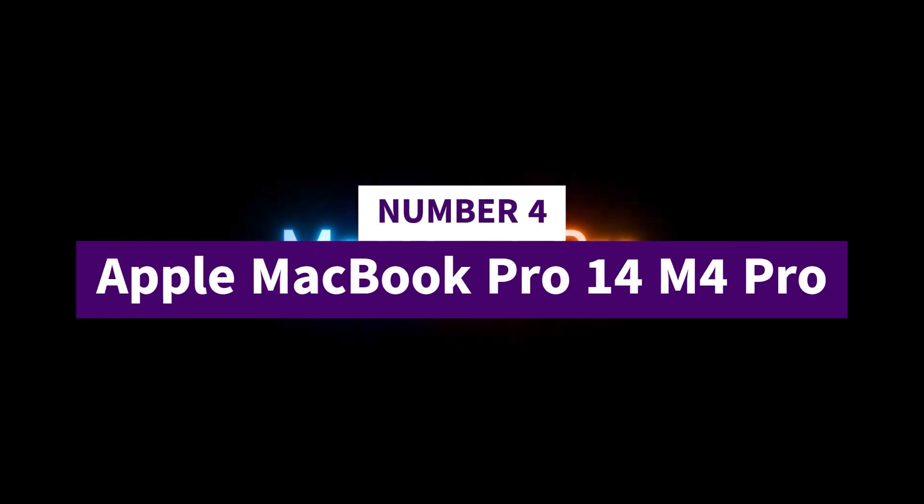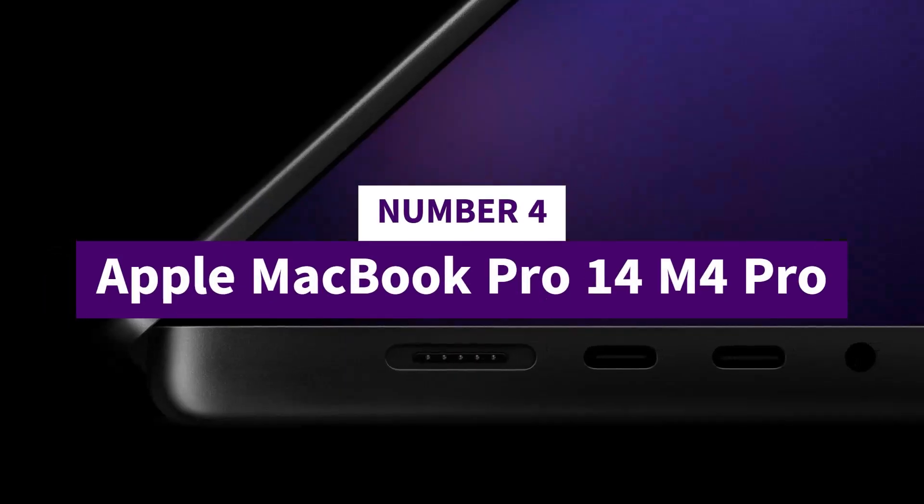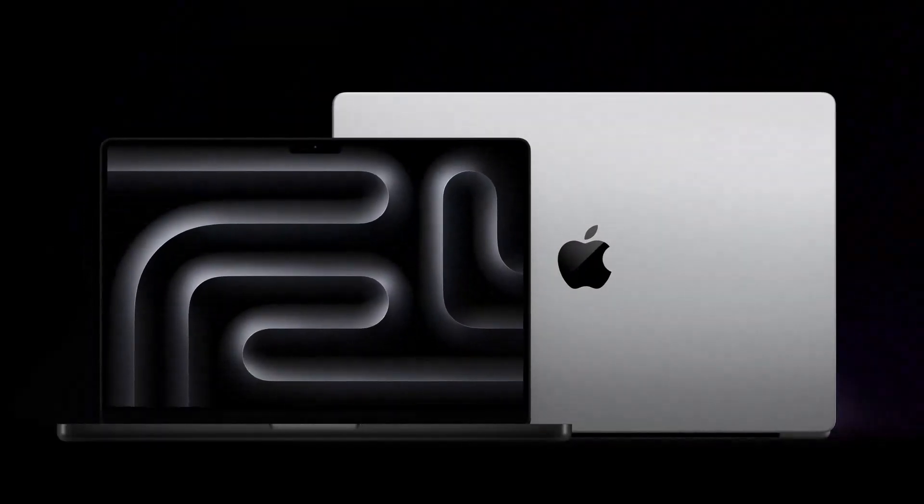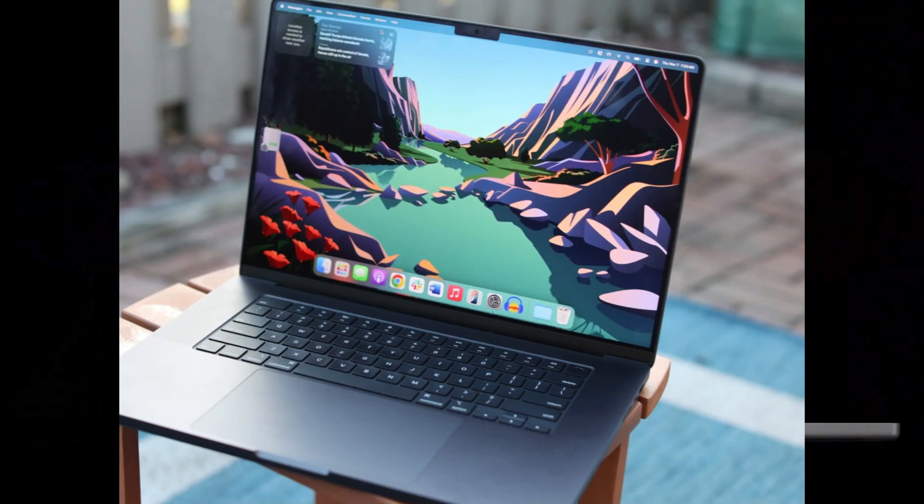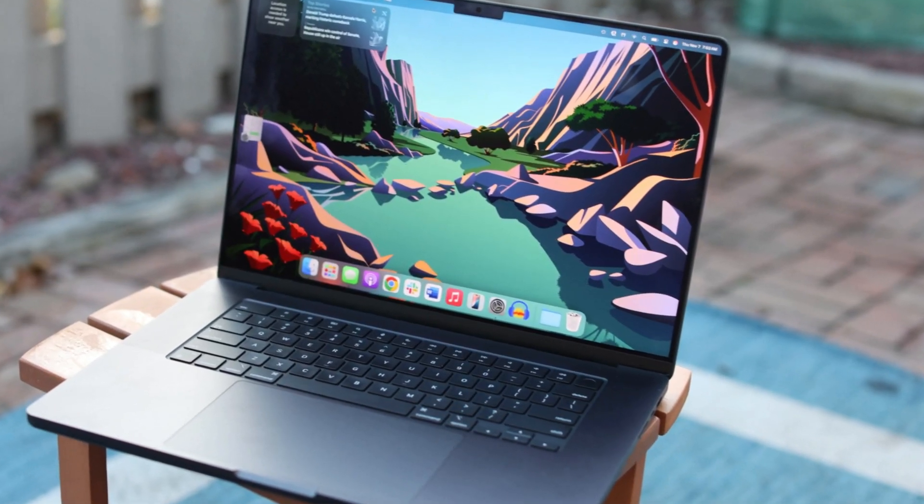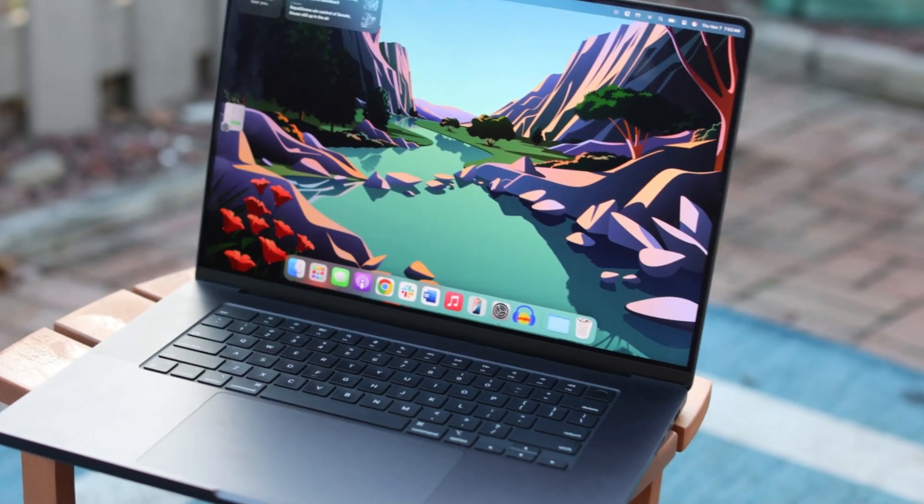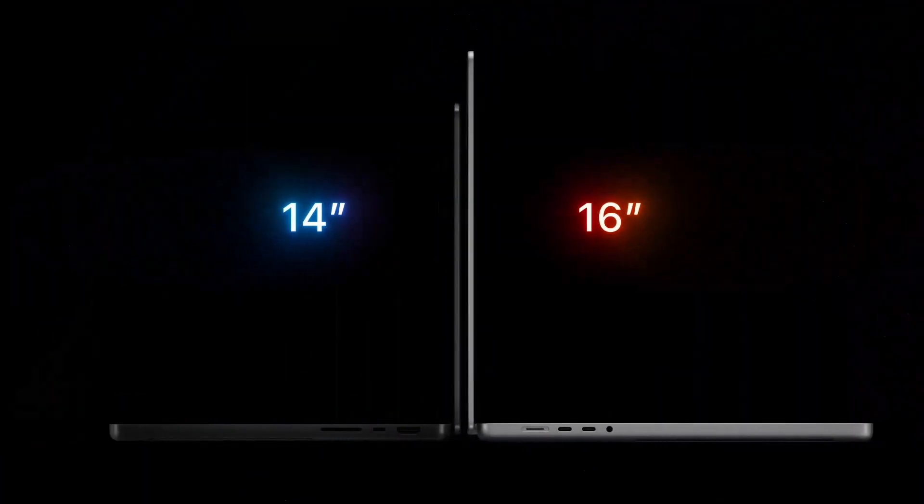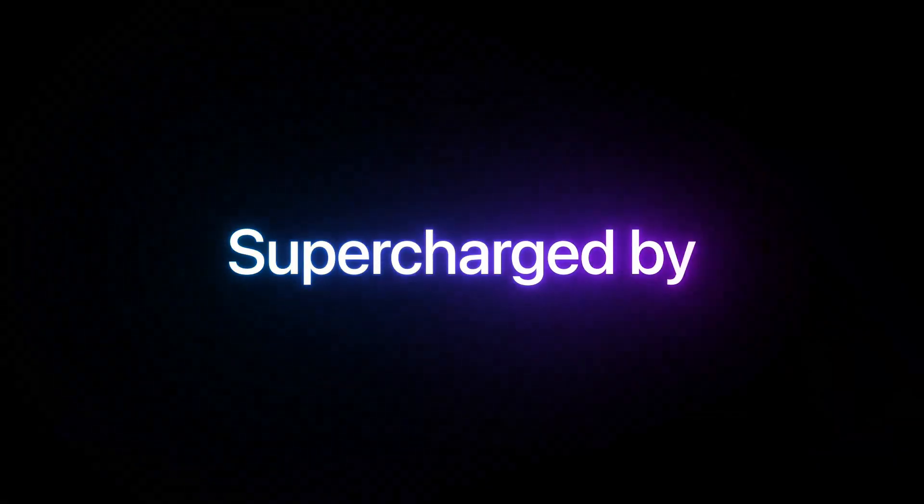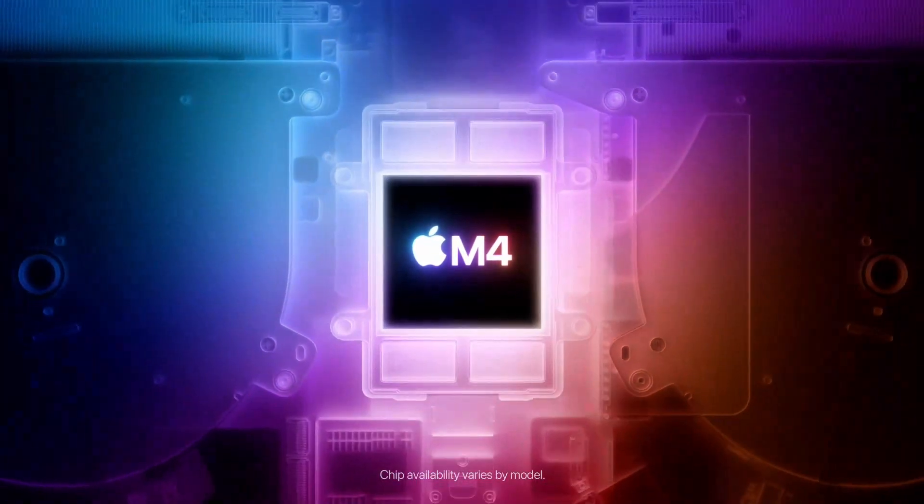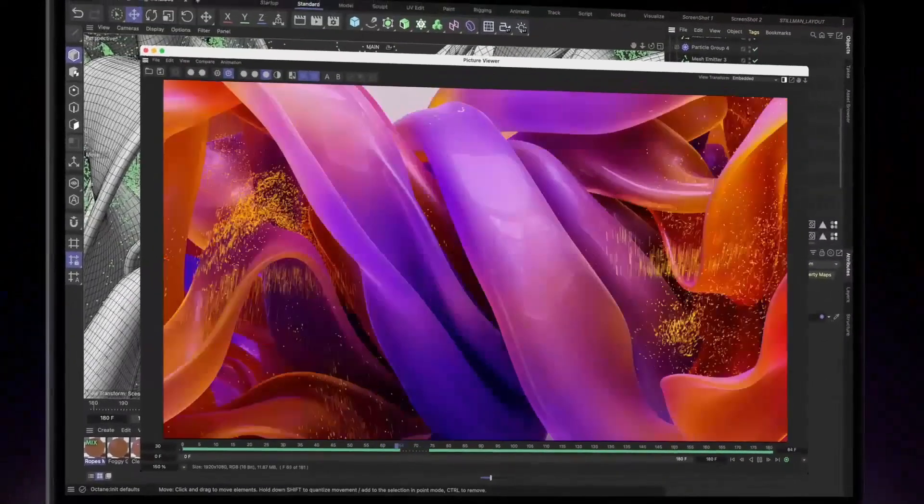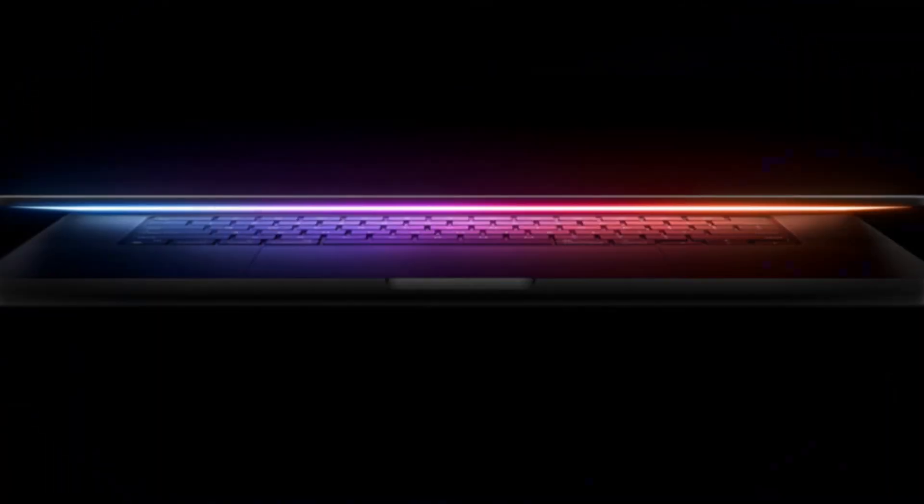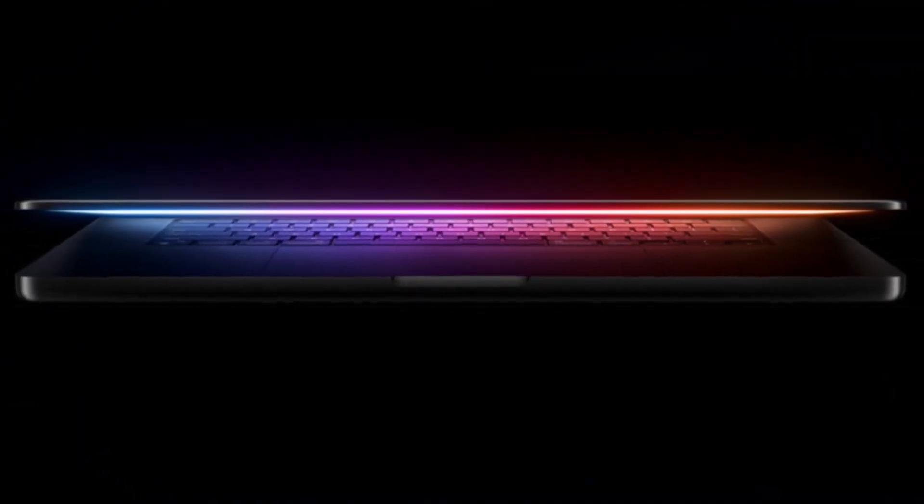Number 4: Apple MacBook Pro 14 M4 Pro. The Apple MacBook Pro 14-inch with the M4 Pro chip represents a significant advancement in laptop performance and design. Building upon the capabilities of the M4 chip, the M4 Pro offers enhanced processing power and additional unified memory, catering to more demanding applications and workflows.